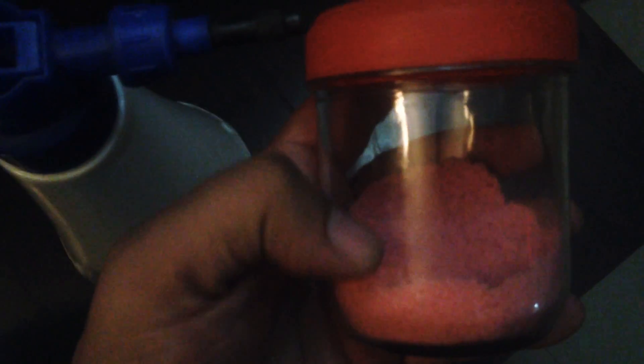We're going to mix 2 grams of this in one liter. Just open it,